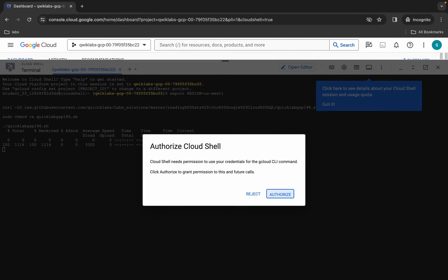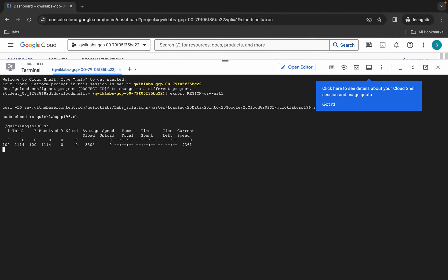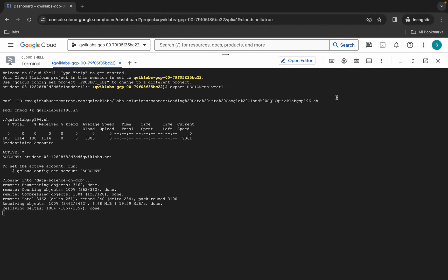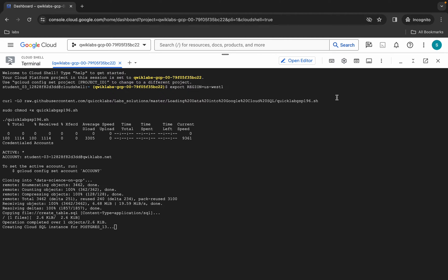Wait a second and then click on Authorize. Now just wait for this command to execute. Once it's done, you are done with the lab. It is going to take at least five to ten minutes, so just wait. Make sure your laptop does not go to sleep, otherwise your cloud shell will be disconnected and you might face unnecessary errors. After a couple of minutes we will check the score for this lab.